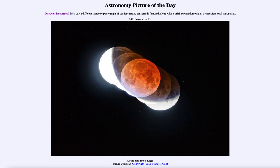It was noted that the shadow cast by the Earth, when the moon went into Earth's shadow, was always circular. So that convinced the ancient Greeks thousands of years ago that the Earth had to be a sphere — that it could not be flat or any other shape. It had to be spherical.